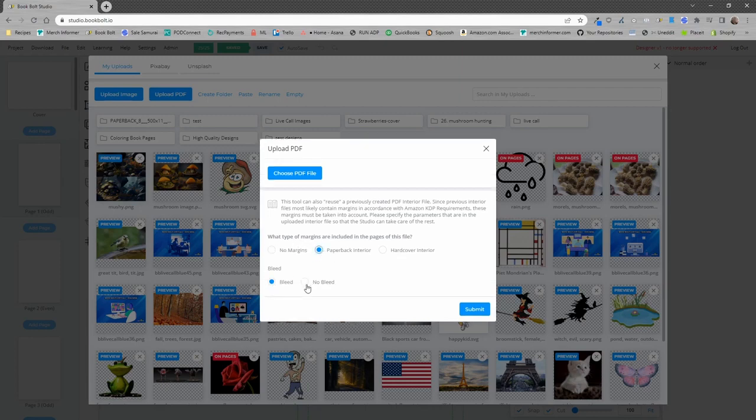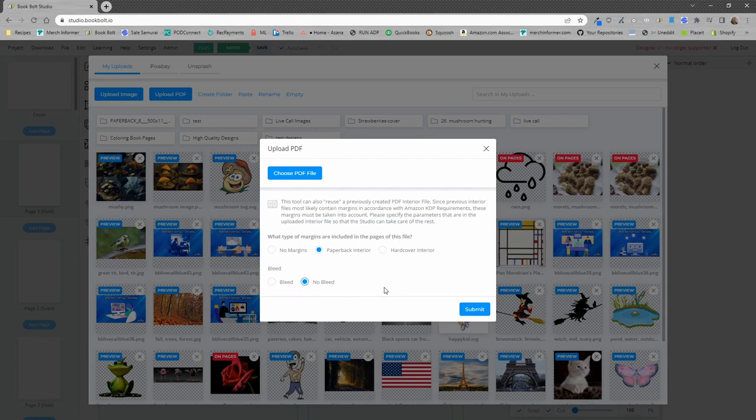I'm going to go ahead and select paperback interior, and this particular project is bleed. These options right here need to match up with the PDF that you will be uploading so that you can make sure that everything's going to fit inside your project. So I'm going to go ahead and upload the PDF file, and then we'll get started.